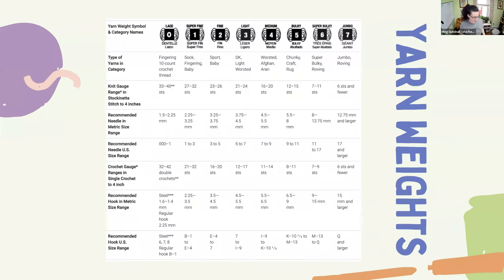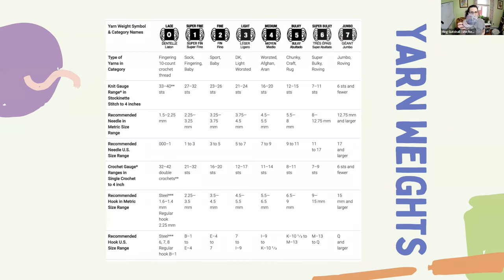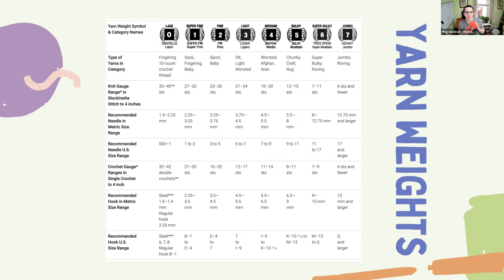Here's a yarn weight chart - I won't spend too much time on it, but the resources include it. You can see the weight icons along the top. This sock yarn is a number one, super fine. This other one is a number six, super bulky. Just to give you an example of what different weights look like.